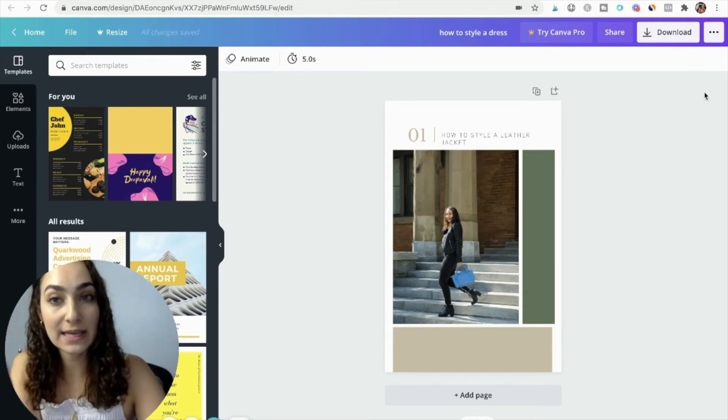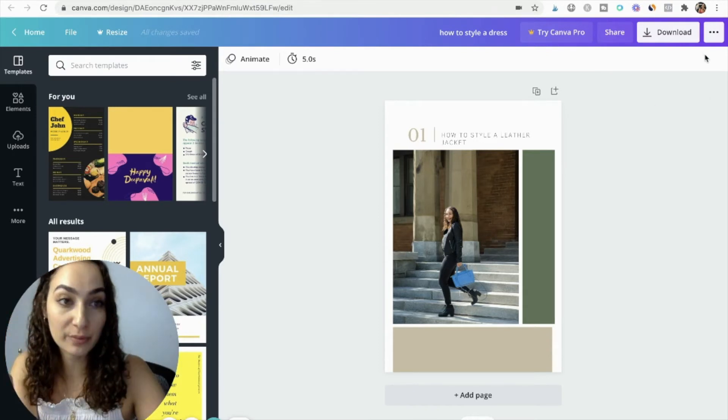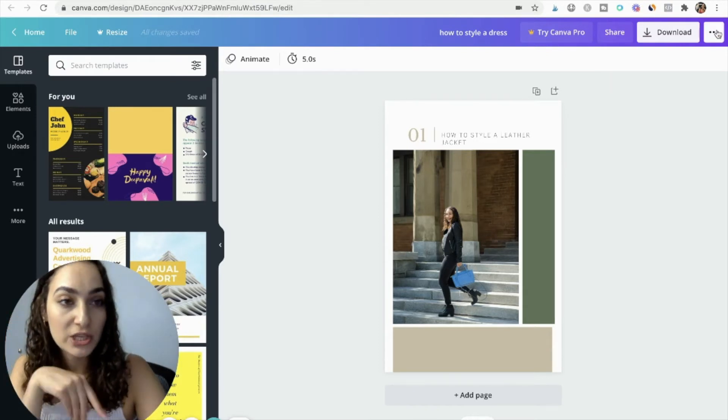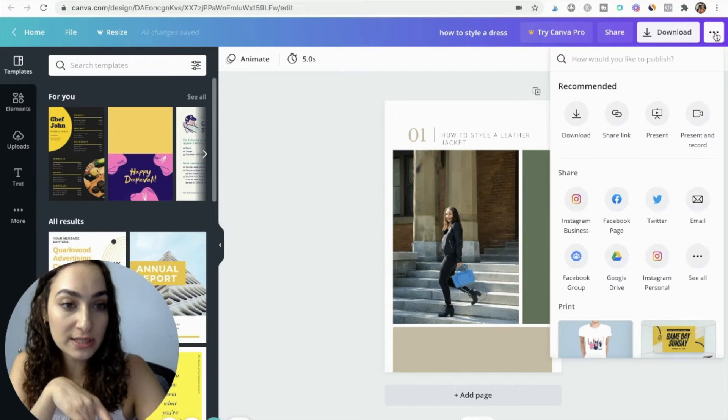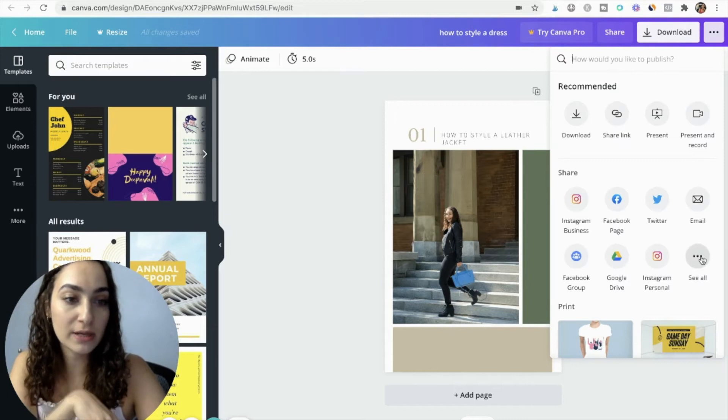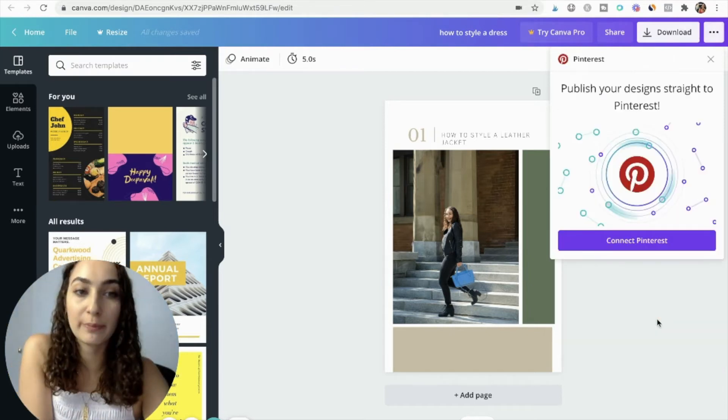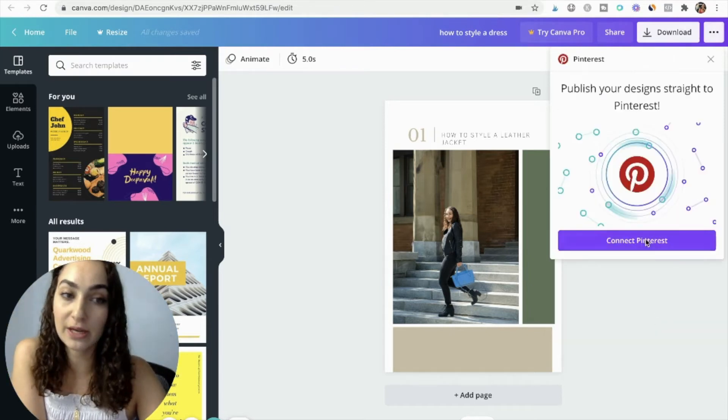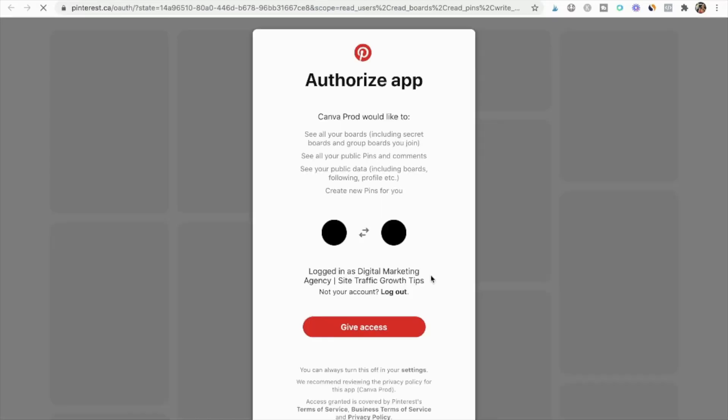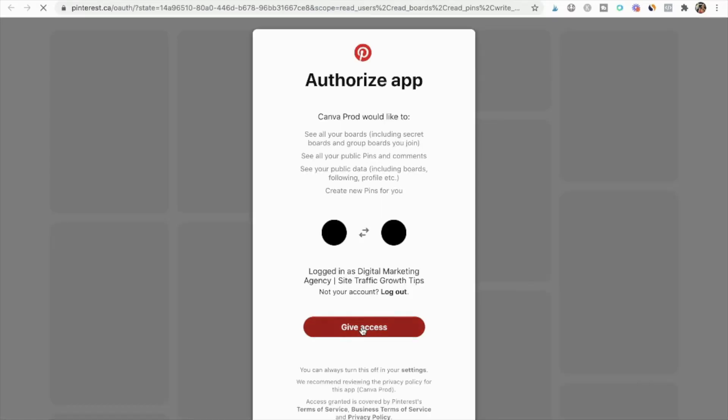Now because I want to post my graphic to Pinterest, I'm going to go ahead and sync my Canva account with Pinterest. So I'm going to click the three dots up here, I'm going to click see all, and then I'm going to click Pinterest, and then I'm going to connect the two. I'm going to give access.